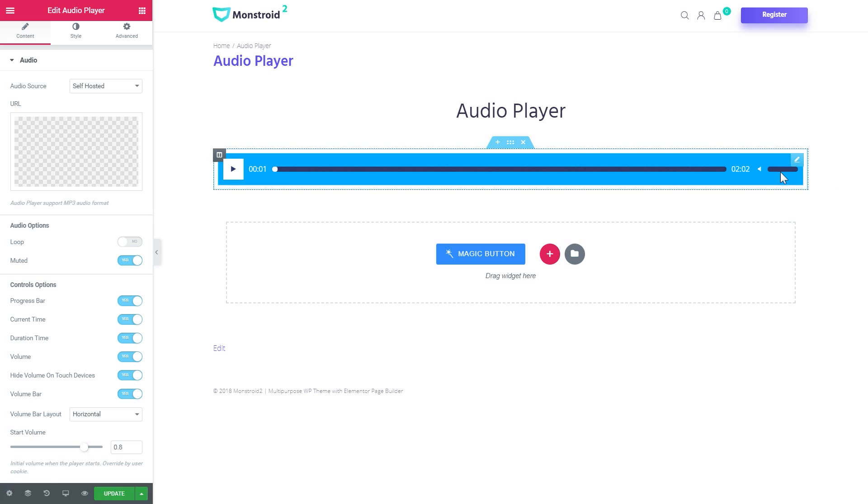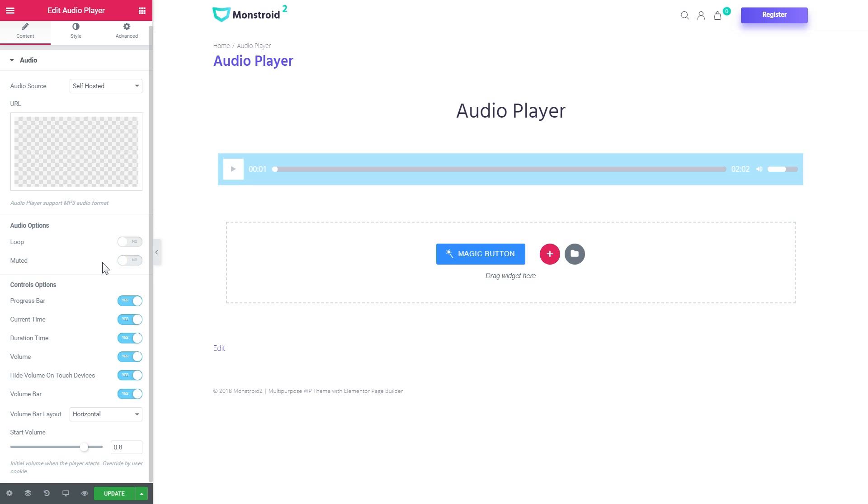Once the user clicks on it, it's going to be muted. And then the user can just choose what volume they want the track to play at.